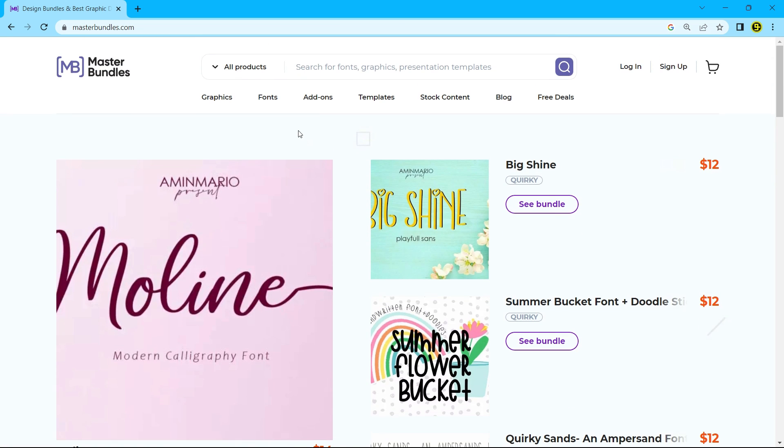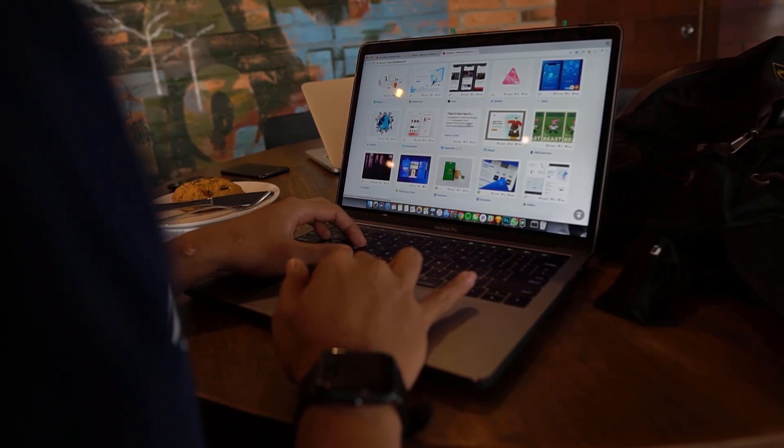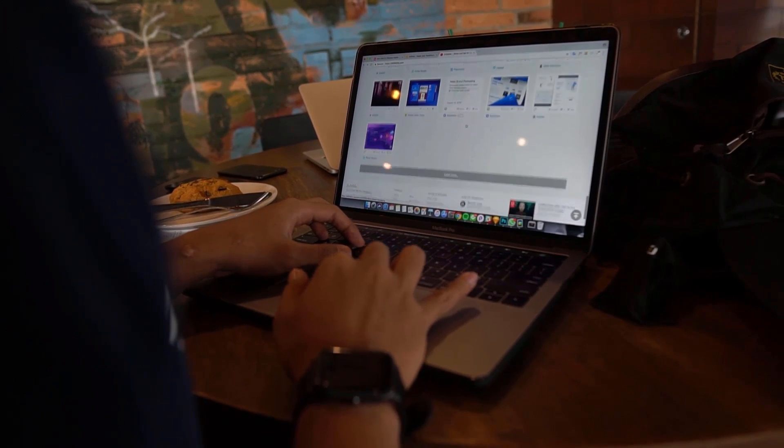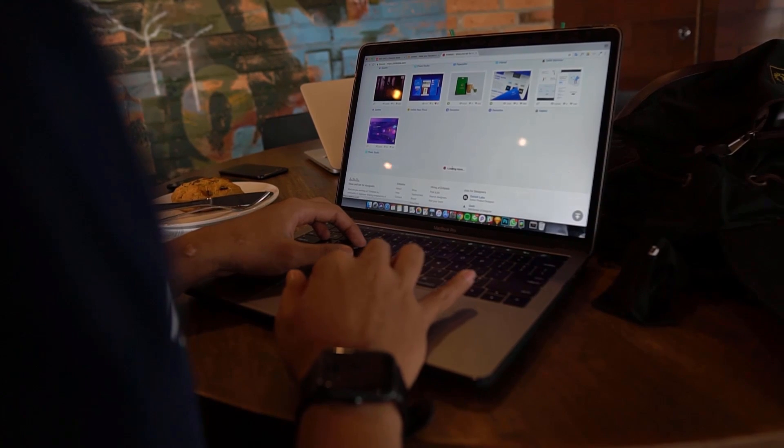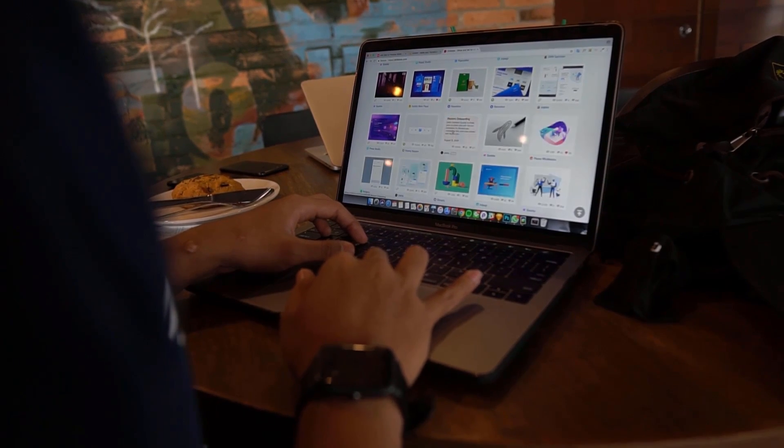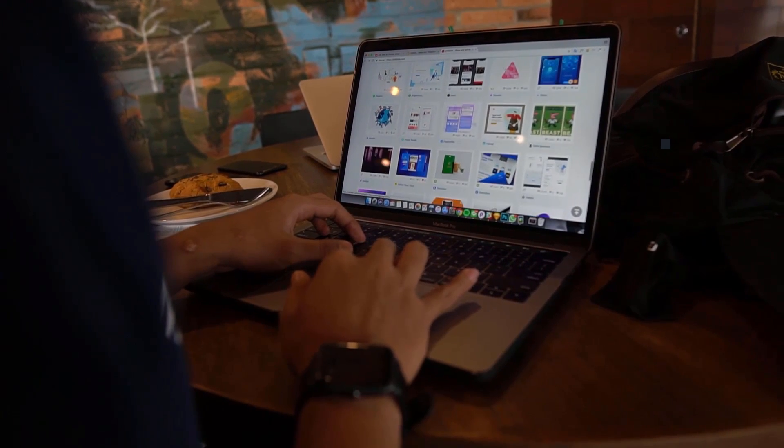As a seller you can list your products and set your own prices, while as a buyer you can browse thousands of quality designs at affordable prices. So create your account today and start selling your design templates to the world.